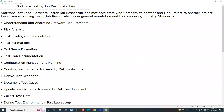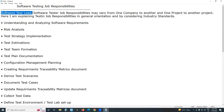Welcome to GCRaday Technologies. This video covers software testing job responsibilities — including software test lead or test manager, software tester or software test engineer job responsibilities. I am going to explain overall software testing job responsibilities for both lead and team members.